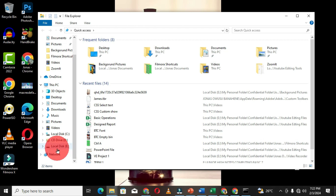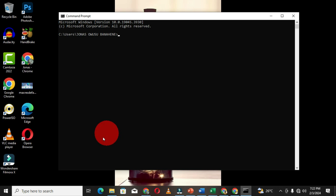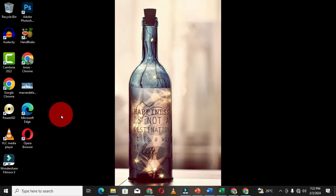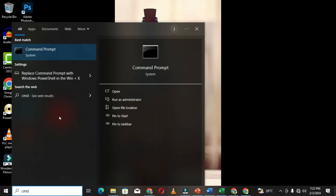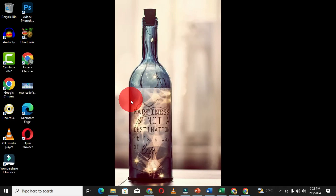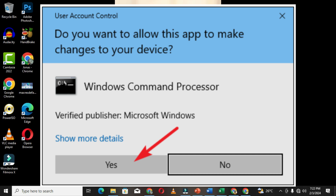To get access to a different partition, you don't need to open command prompt traditionally. After searching for command prompt on your desktop, right-click on the best match and choose Run as Administrator. You can also choose this option from the pinned apps. When you click on it, this is going to open command prompt as an administrator.